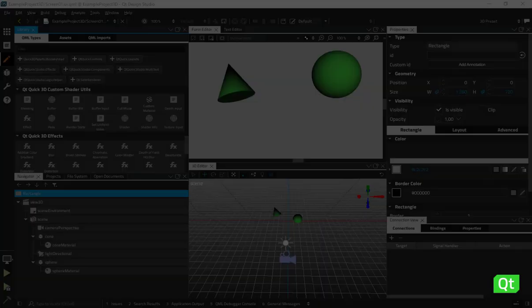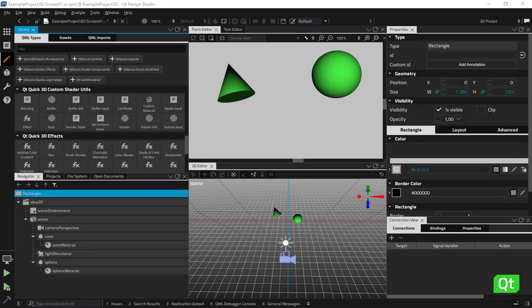In this video, we've looked at the different types of Qt Quick 3D components available in the library. For more information, please refer to our documentation.